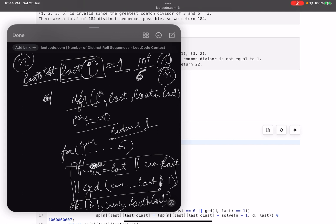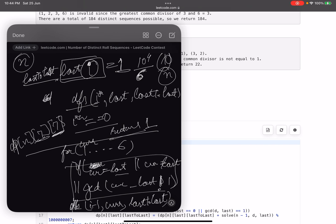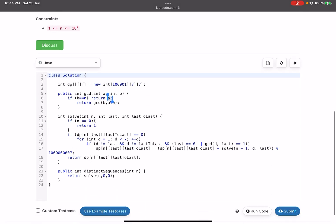Since there are overlapping subproblems, we can memoize this. We take a 3D array of size n by seven by seven — seven because the dice values go from one to six, so index zero is unused. Before computing, if the dp value is already stored, return it; otherwise compute it and store it. This is basic dp memoization to avoid recomputing the same states.